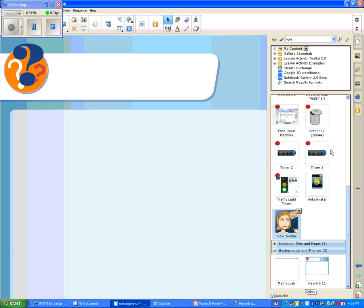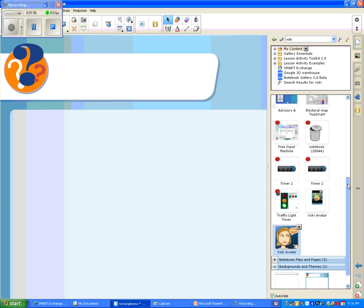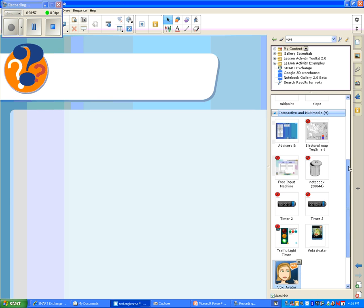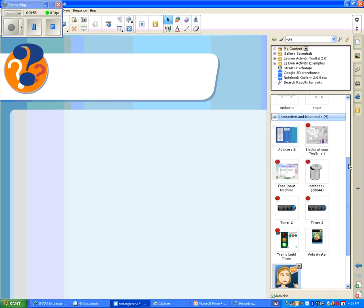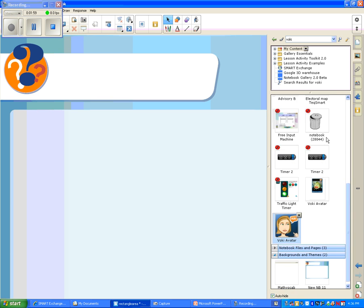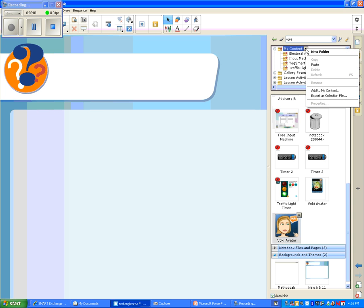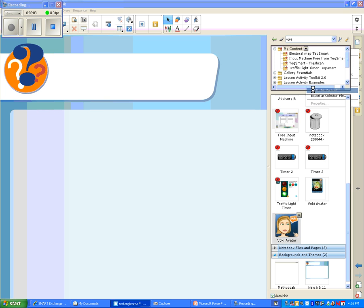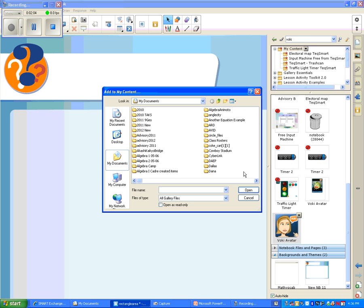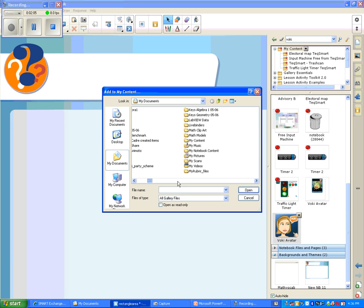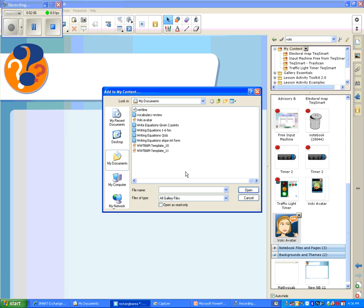Well, mine is, but here's how you get your Voki widget inside of your gallery. You want to go to the drop down in my content and you want to go to add to my content. Once you've done that, you're going to go find the Voki avatar gallery item and then you'll click open.